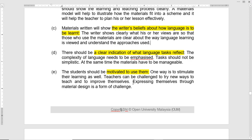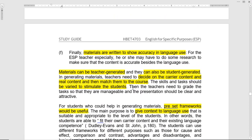The teacher is challenged to try new ways to teach and to improve themselves. Finally, materials are written to show accuracy in language use — especially for English for business purposes and academic purposes, the materials will help with that. Also, keep in mind the objectives of the course, the lessons, and the program design — all should be considered in selecting the materials.